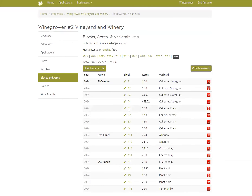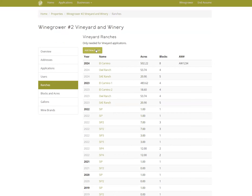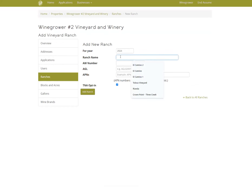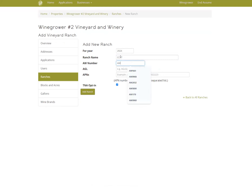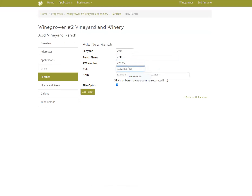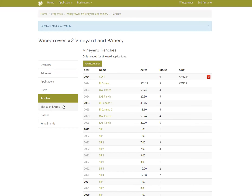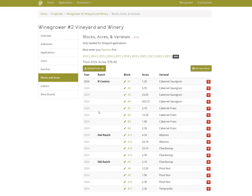If we go to Blocks, let's say all of our B blocks actually belong to a separate ranch in GeoTracker. We'll go into Ranches and create a new ranch, name your new ranch, add your AW — which should be the same — then your AGL for that ranch, and then all of your APNs.